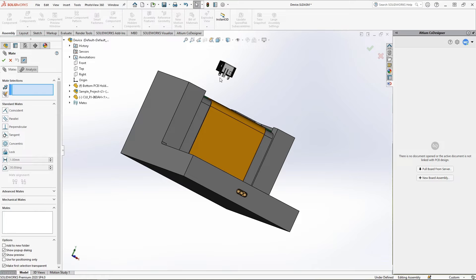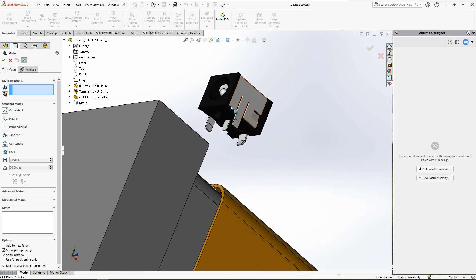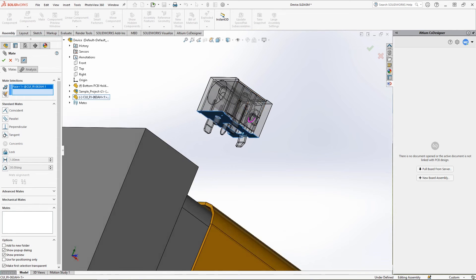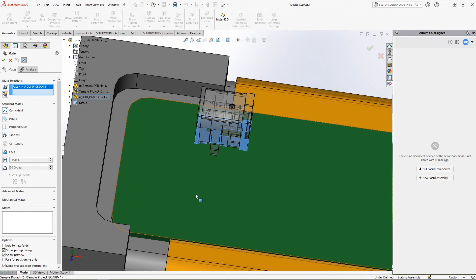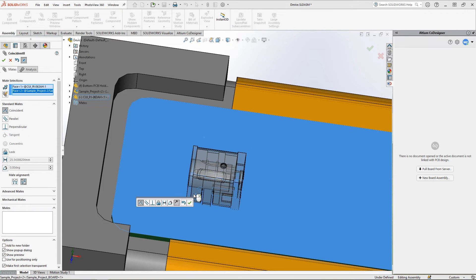In order for Altium Designer to successfully recognize a component, its 3D model must be geometrically identical to the 3D model of a component in the Altium Designer library. After placement in the assembly, place it on the appropriate rigid region of the board.